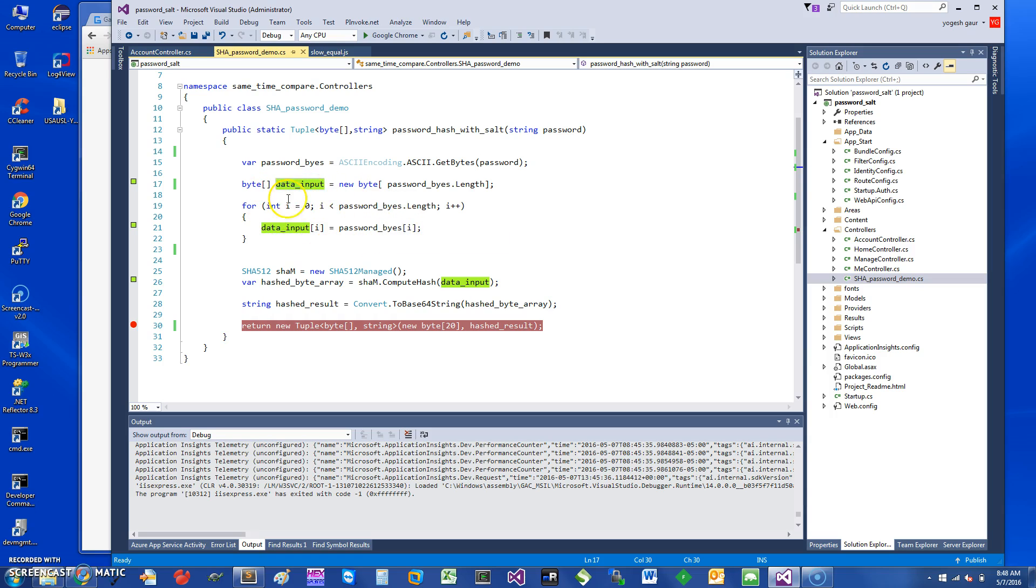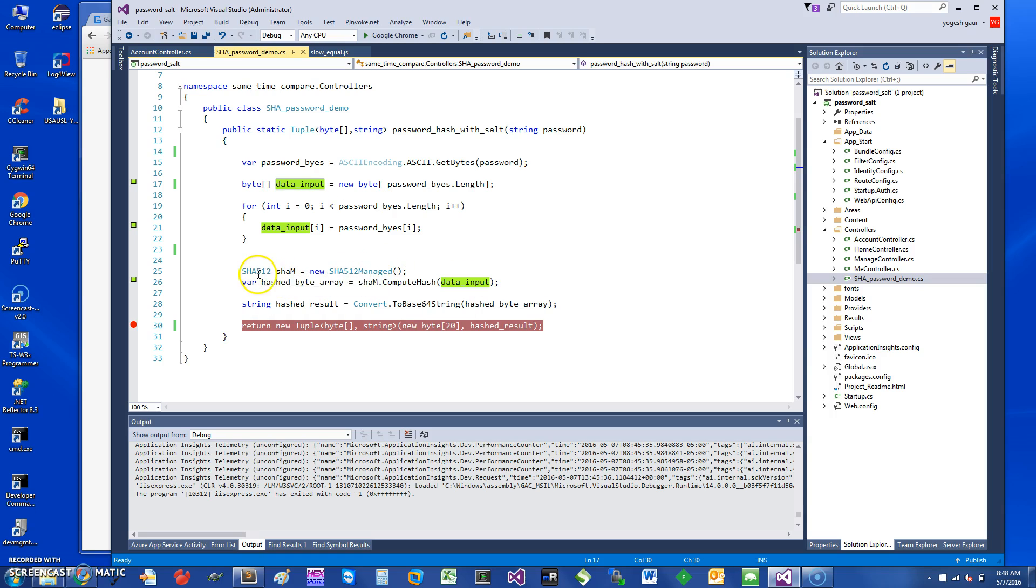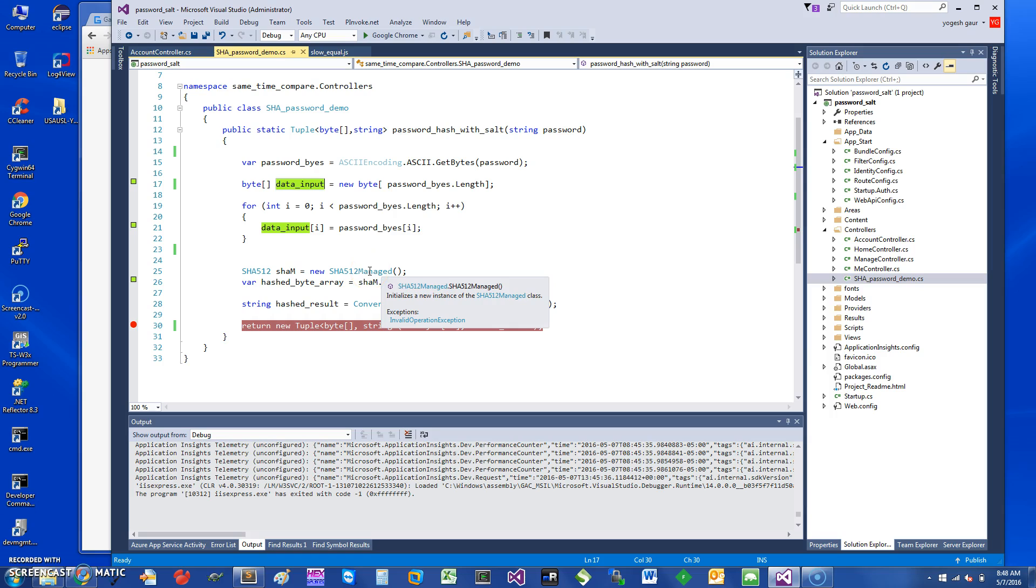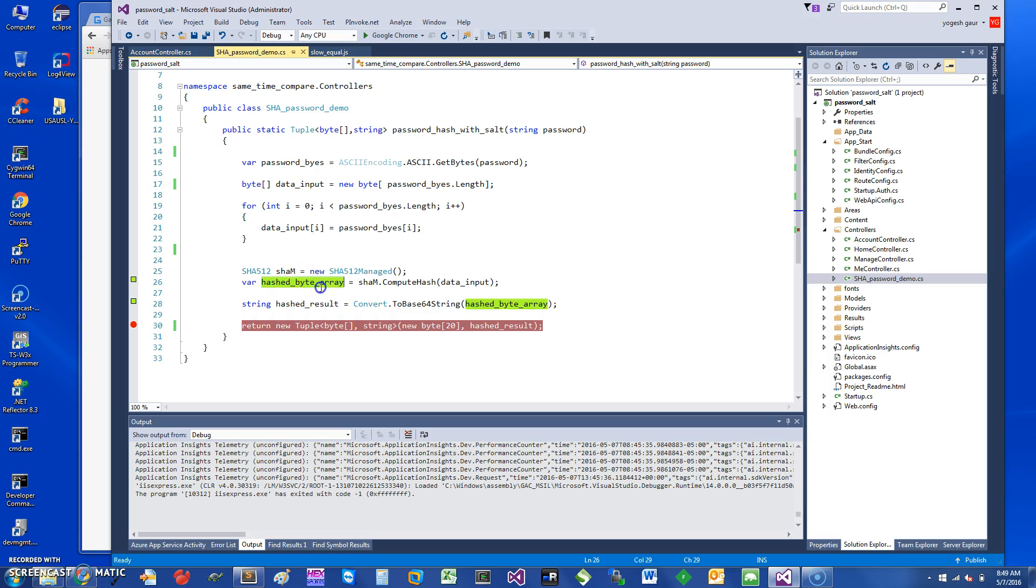Essentially, I have the data input coming into a class. So we create an instance of a class called SHA512Managed. This is the SHA-512 hash, the secure hash, and we'll compute the hash and get the hash byte array.